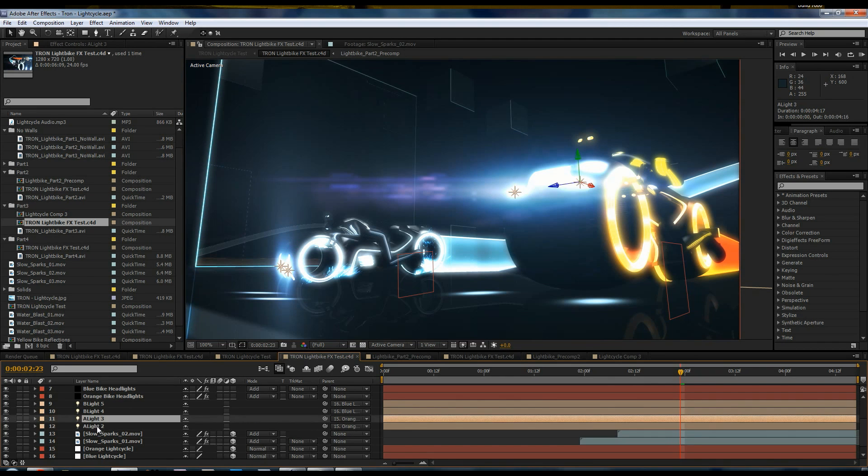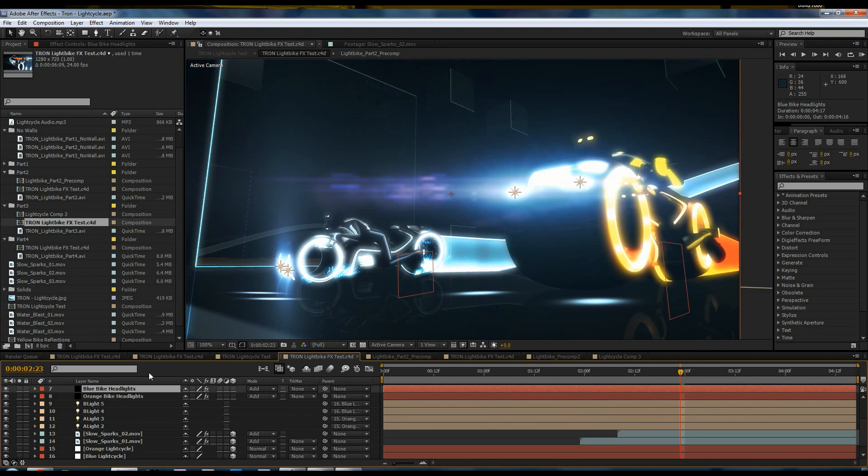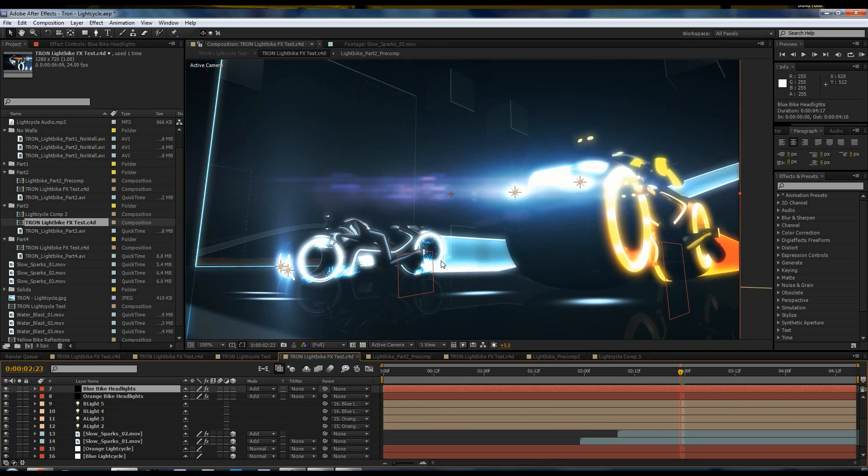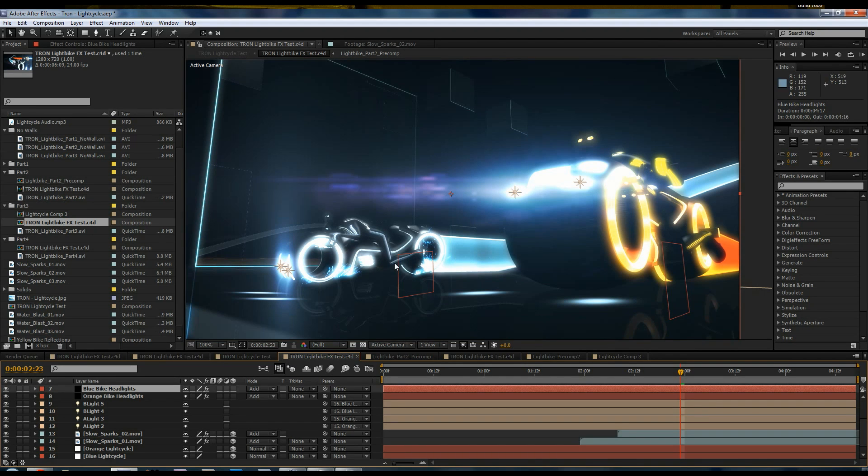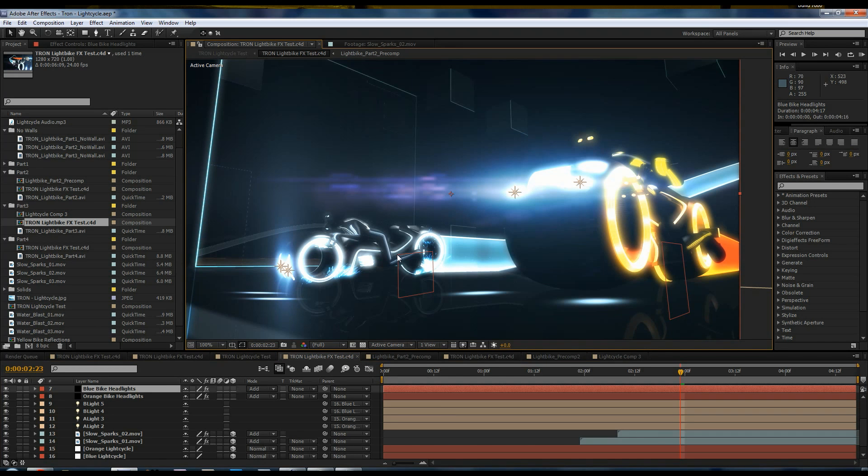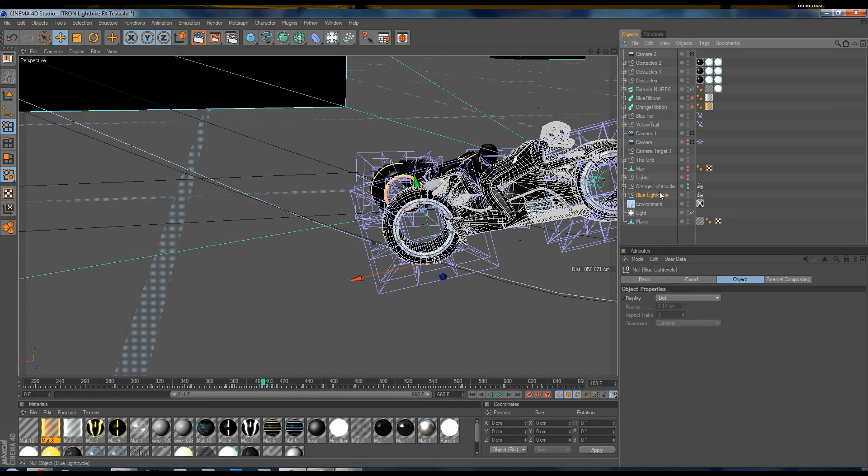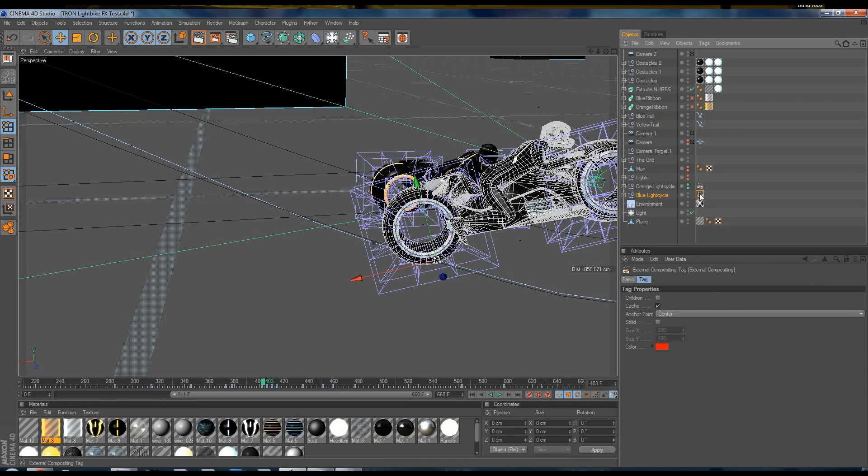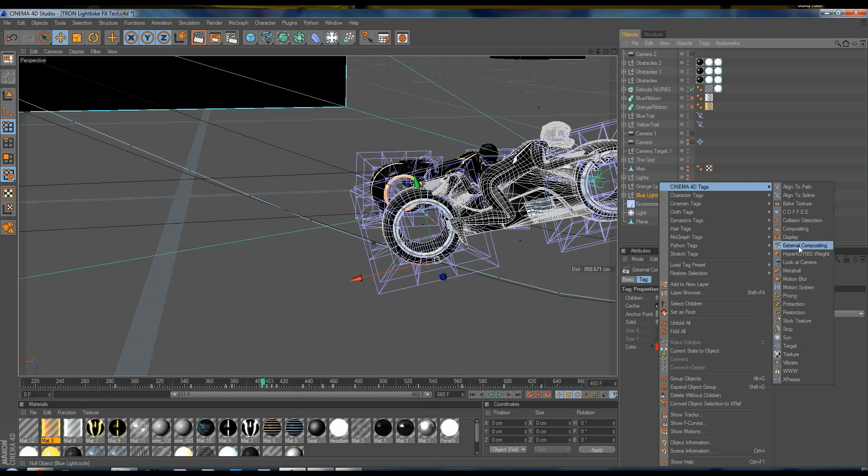You'll notice other things too. These sparks are also from Andrew Kramer's Action Essentials 2. There were sparks that I tinted blue and white instead of their normal color. And what I did was, when I brought them into 3D space, I positioned them around this null object. And this null object came from Cinema 4D. We go back in the project file. This blue light cycle, which we just saw in After Effects, has a null object because of this tag, external compositing tag. And this tag can be found under, if you right-click on the object, Cinema 4D tags, and then external compositing.